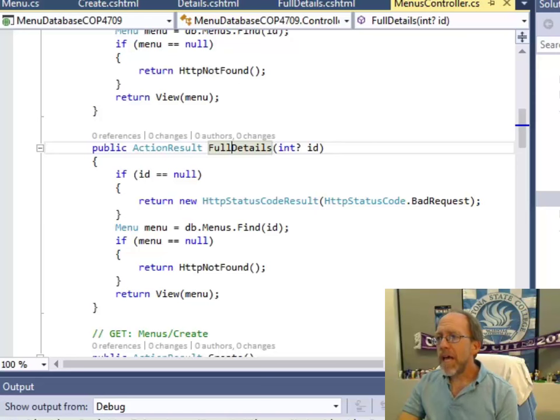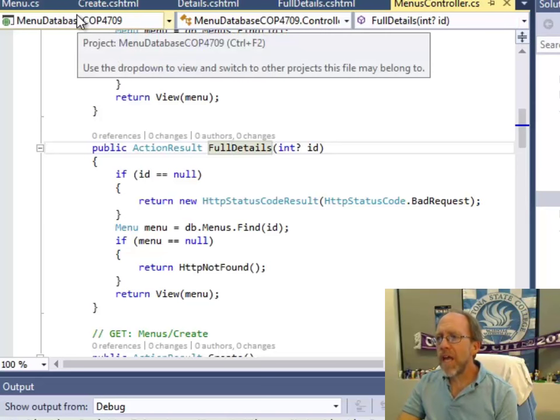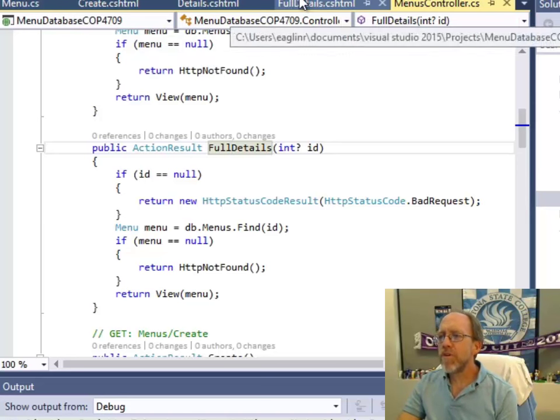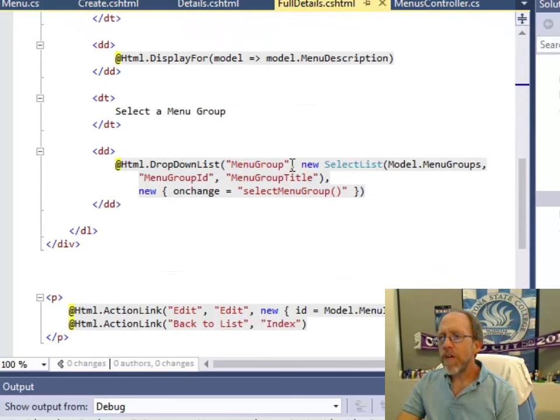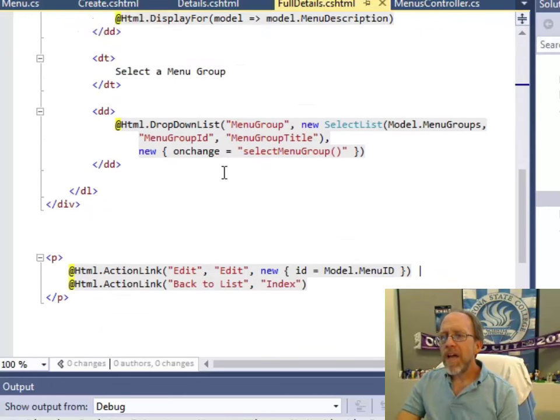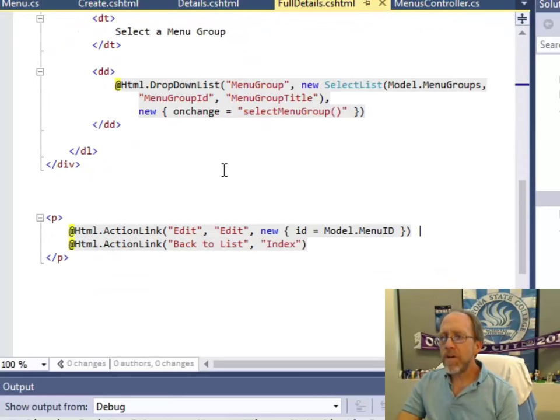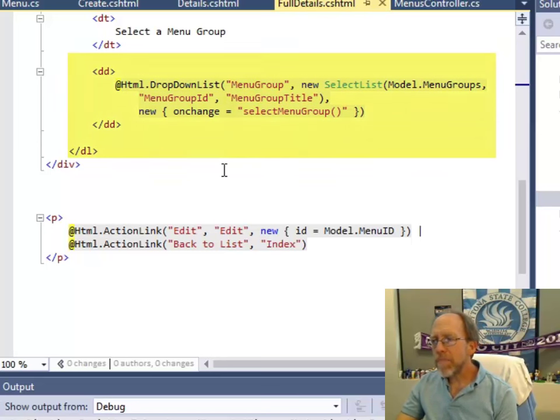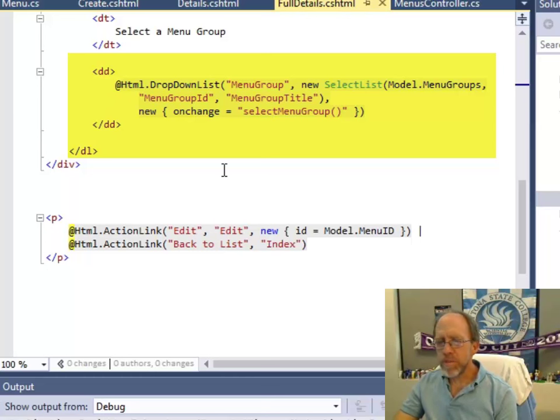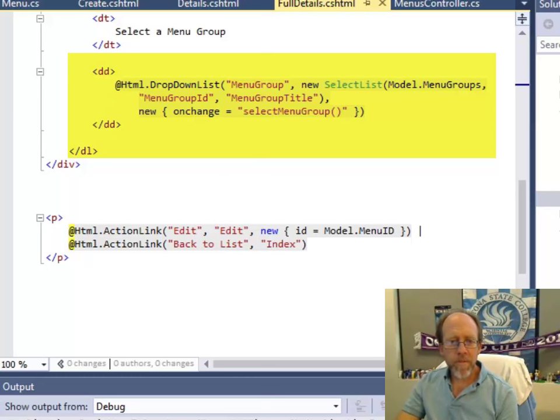Now, let's go into the code of the view because now we're looking at views. So full details, over here I've added code to put in a drop-down list of the menu groups. Right? The menu groups.